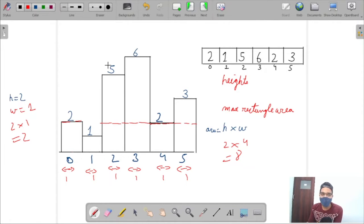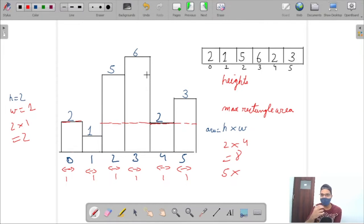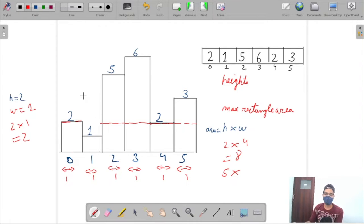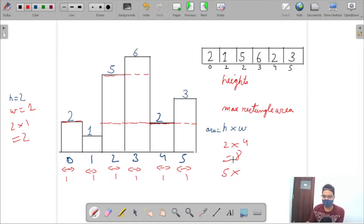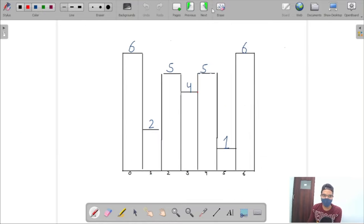For the element with height 5, the consecutive element at height 6 can be included in the width, but the element with height 1 cannot since it's less than 5. That gives width 2 and area 10, which might be the maximum area. This shows the question is a bit tricky.